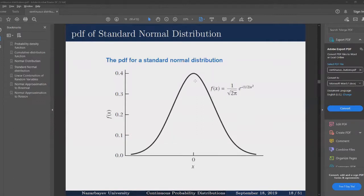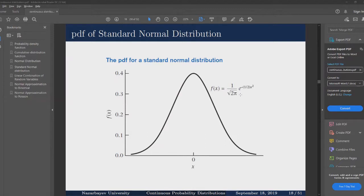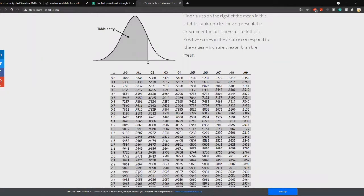Here is a plot of the PDF of the standard normal distribution. It has the following PDF function: we insert mu equal to zero and sigma equal to one into the PDF of the normal distribution to obtain the PDF for the standard normal. It is symmetrical about zero and is a bell-shaped curve.